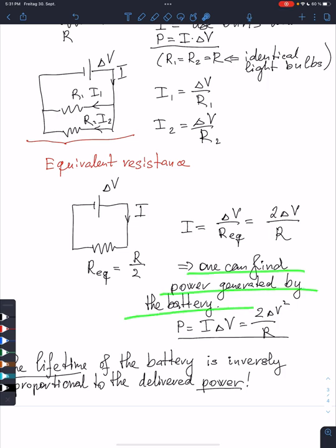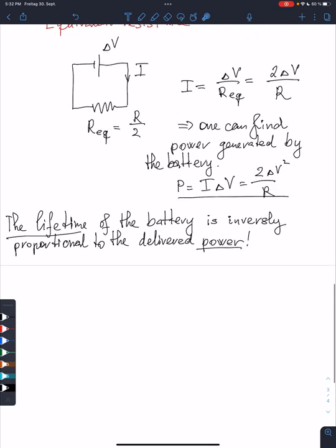Now I can find the power generated by the battery. I have the current through the battery and the potential difference; I substitute what I found and obtain the power delivered by the battery. Also, I need to remember that the lifetime of the battery is inversely proportional to the delivered power. There is a certain amount of energy stored in the battery, and the lifetime is the time it would deliver that power — since power is energy per second, this relationship follows intuitively.